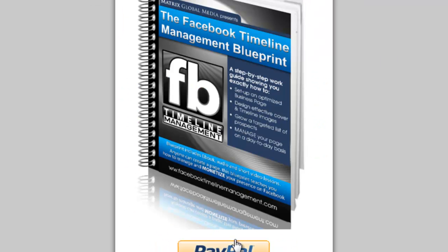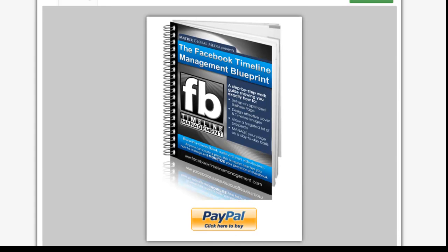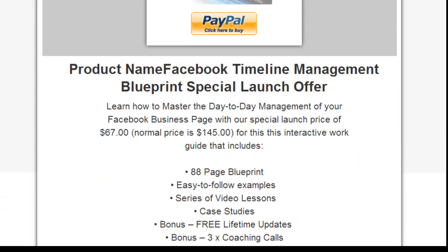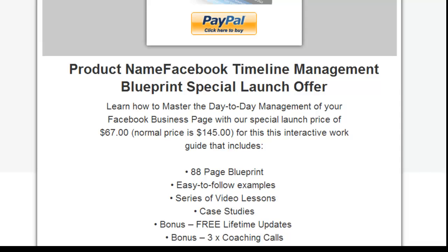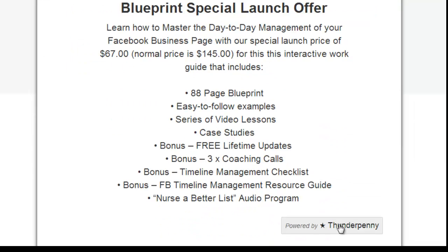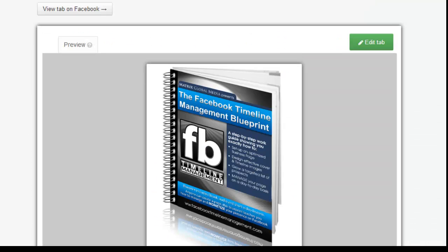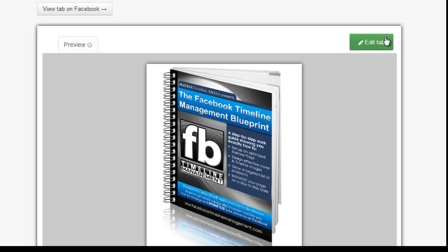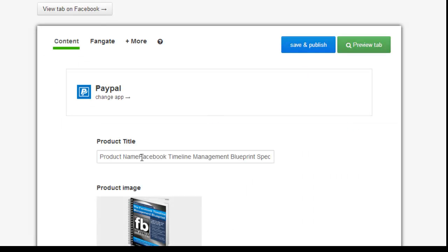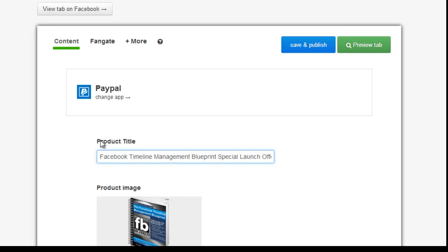In the preview you see the image, you see the PayPal 'Click here to buy,' here's the copy, product name — Facebook Timeline — the bullet points of what you get, the whole nine yards. I just want to go back and edit it a little bit — take out that 'product name' label. There we go. We save and publish. Now it says 'View tab on Facebook.'